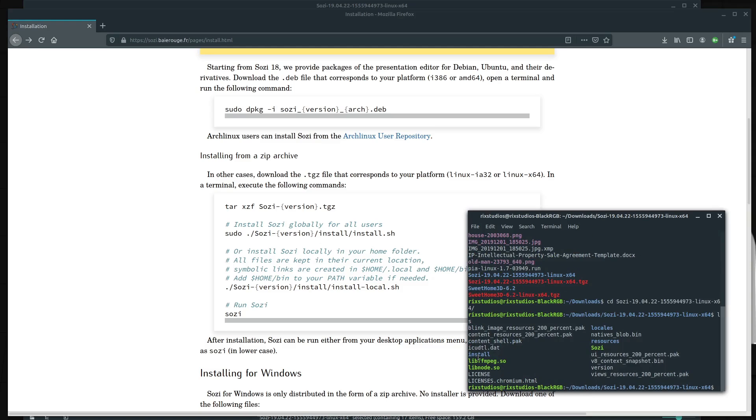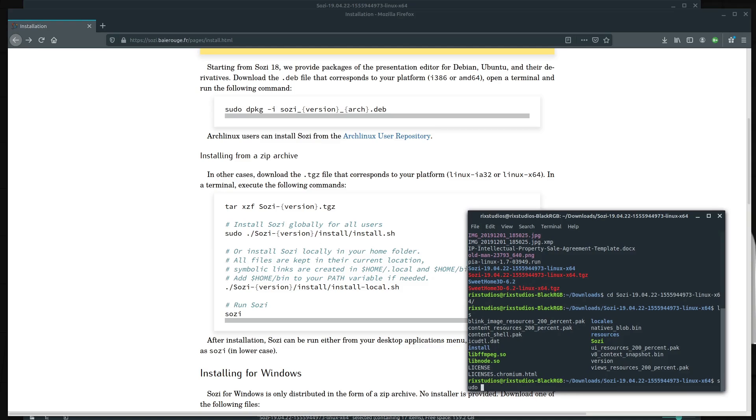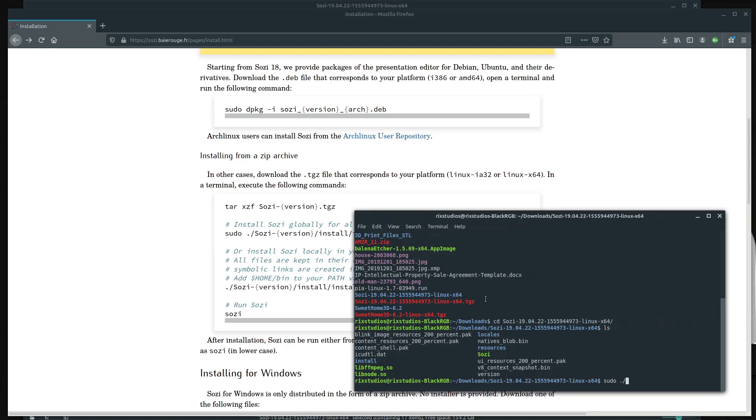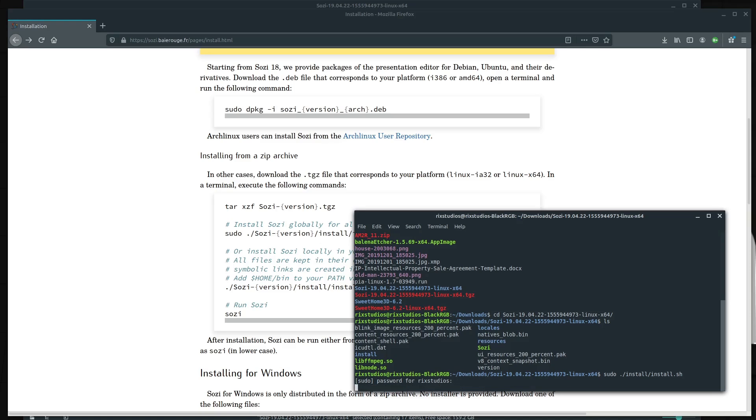We have this install folder. So we're just going to go sudo dot slash and then, oh well, it's in install and then it's install dot sh. So this command here will get us there and we have to put in our password. That's just going to go through this script and install it on our system. And so now Sozi is installed.